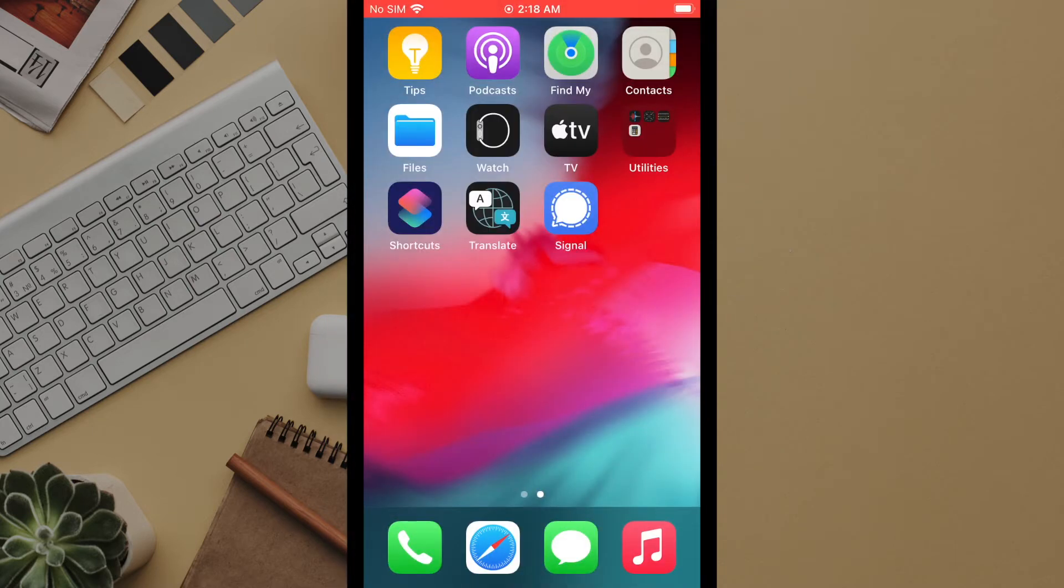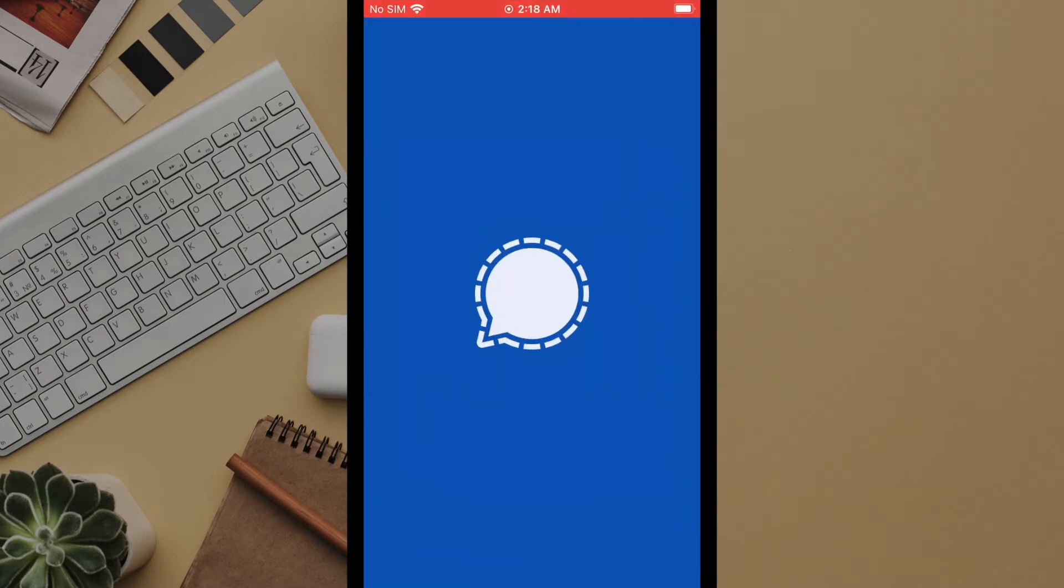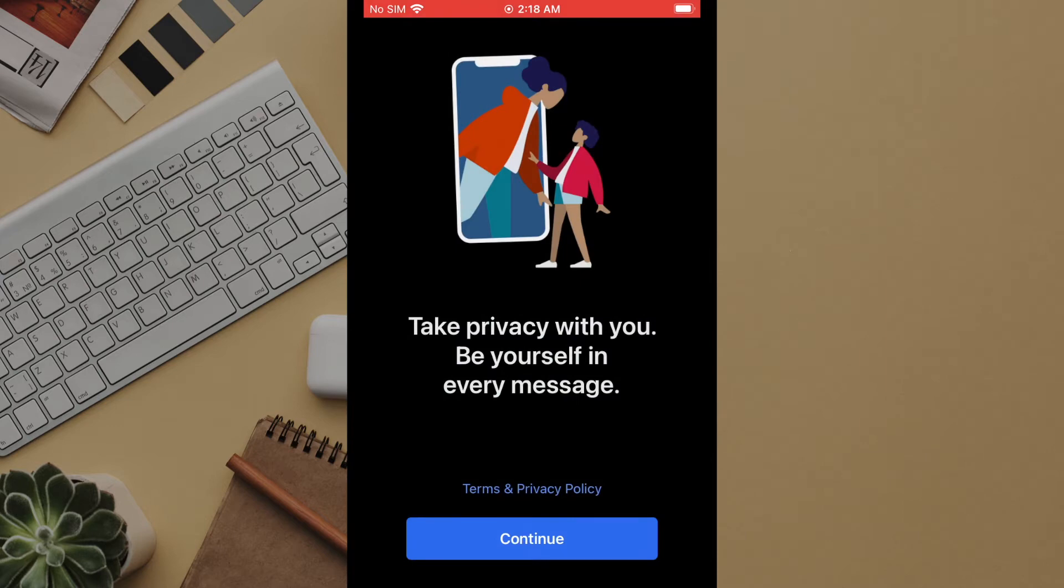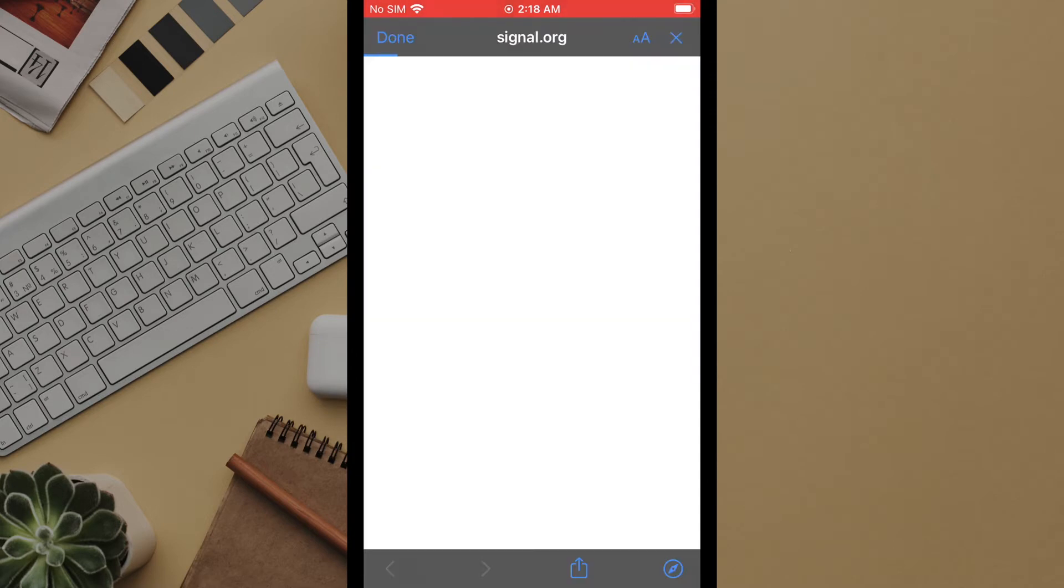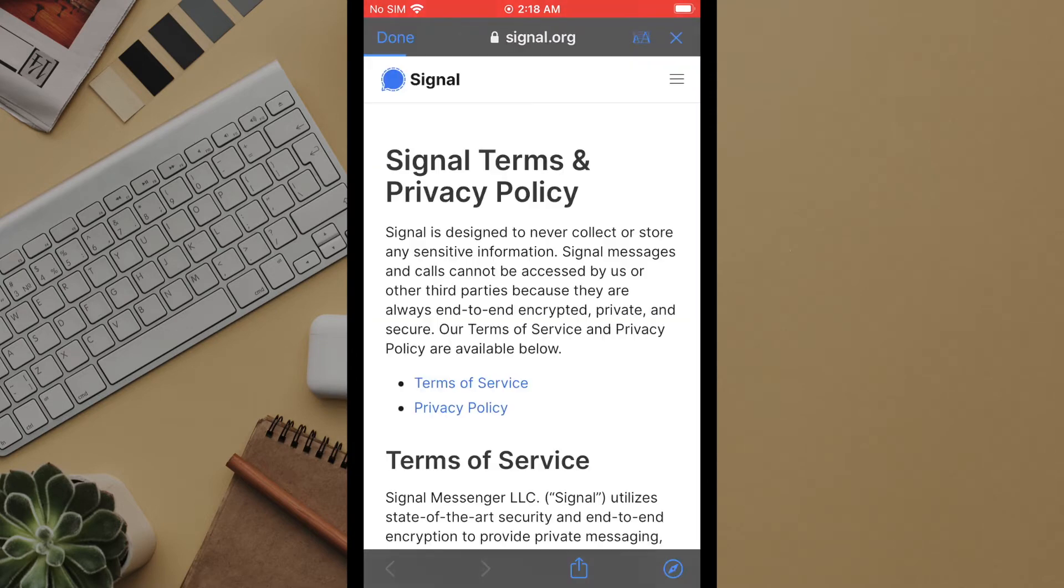Once the app is installed find it on your device. Now we can begin setting it up for use. The first time you open the app you will see this welcome screen. It is a good practice to view these terms of services for any app. Of most interest is how they handle your data in relation to third parties.